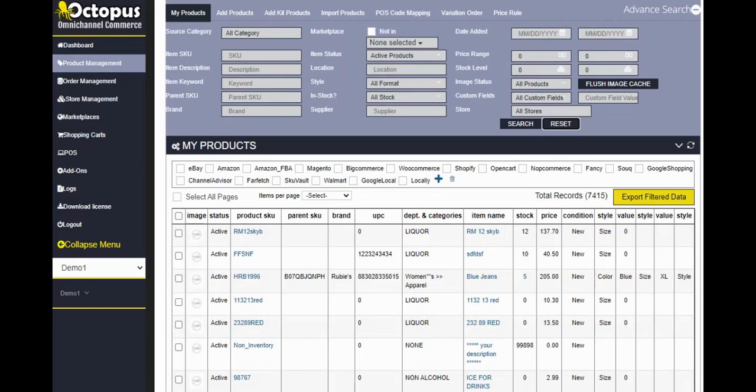Moreover, you could have multiple people helping you with your online commerce. If you have more than one person, they can have their own login to Octopus and they can work on their own category. So the other ways you can filter items are SKU, description, keyword, parent SKU, the brand.